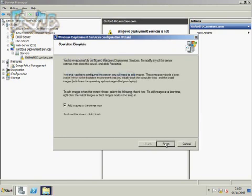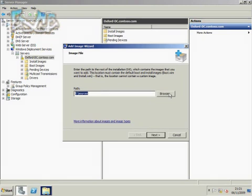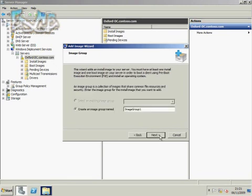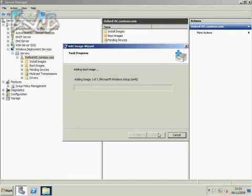That's configured the service for me, but it hasn't put on the images that my network clients will need to boot and install from. So I'm going to get those from an installation disk. In the sources folder, we find the WIM files that contain the images. We're going to put this in a folder called Image Group 1, and you can see there are two installation images and one boot image on this disk.